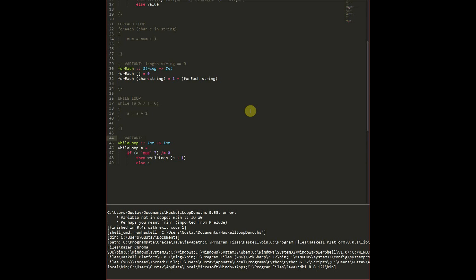In this case here we're going to put the variant as being a plus one equals mod seven. As that to every loop we increase the value by one it will at one point or another reach mod seven.